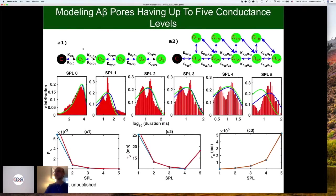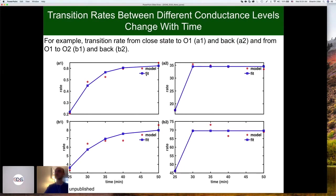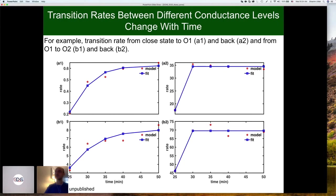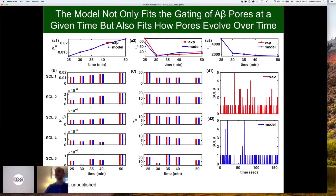We get these forward and backward rates at different times after starting the experiment. So if we have 10 movies, we will have 10 values for each rate constant at different times. Then we take those and fit simple functions to these rate constants, so now the rate constants are a function of time. If you want to model the pore 20 minutes later, you will use the corresponding value. This tells you that their kinetics change over time, and we can model them at any time point.